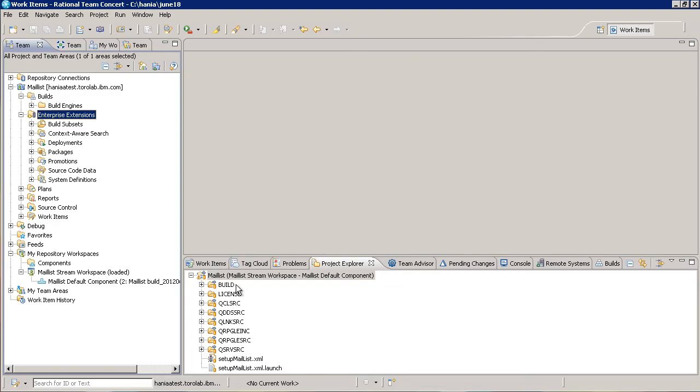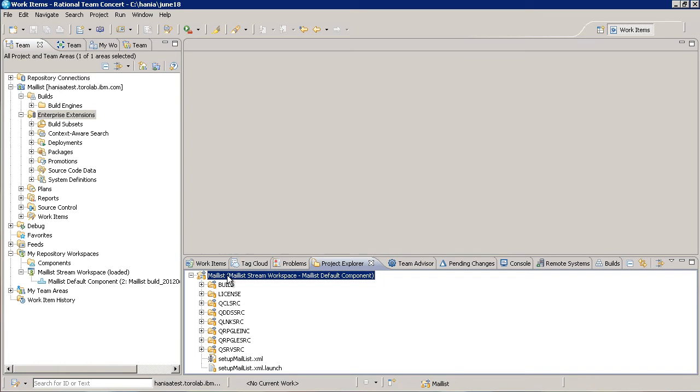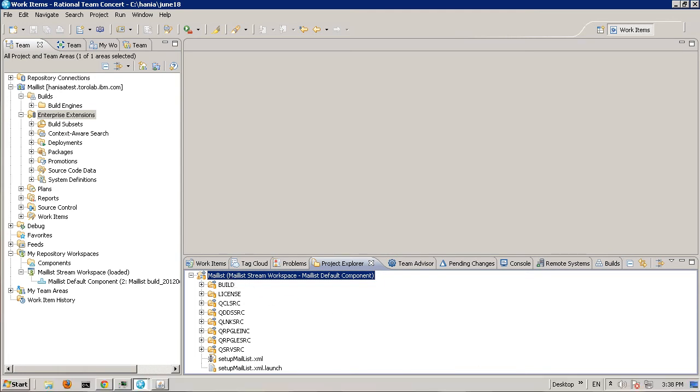I've started by importing the mail-list sample iProject into my workspace and sharing it. You can download this sample project and learn more about the new IBM i Dependency Build template by visiting jazz.net.